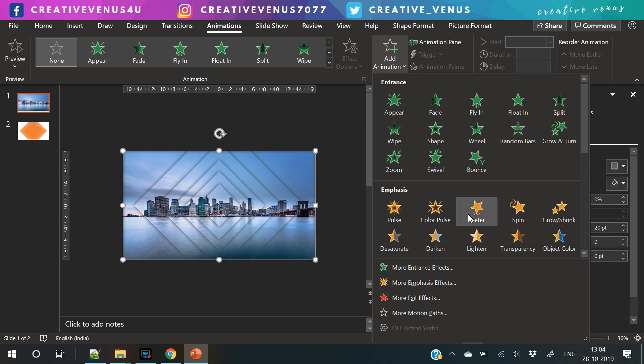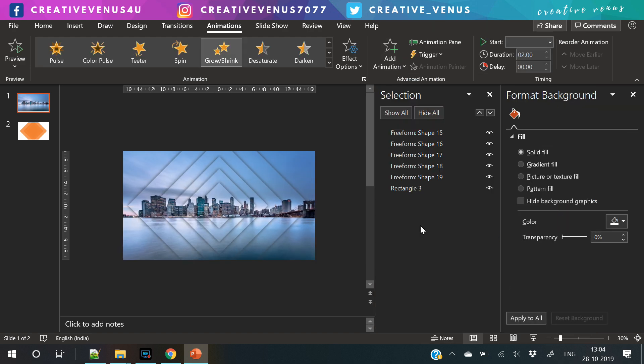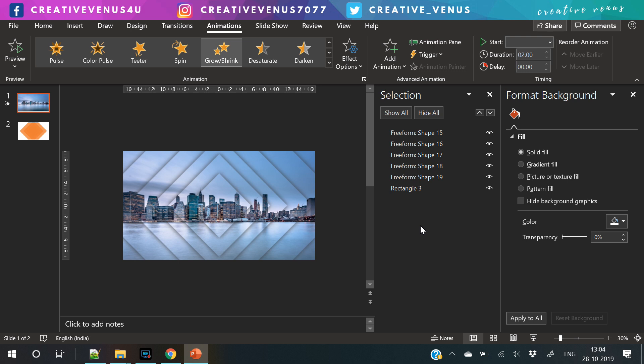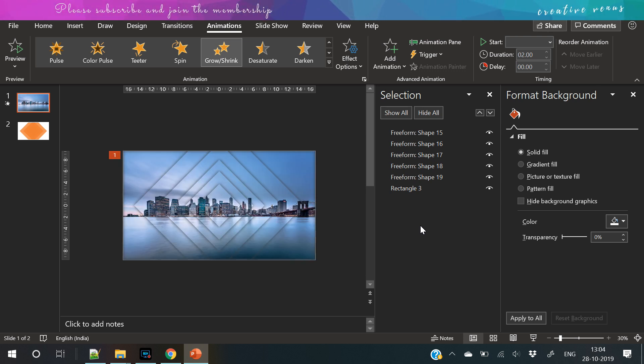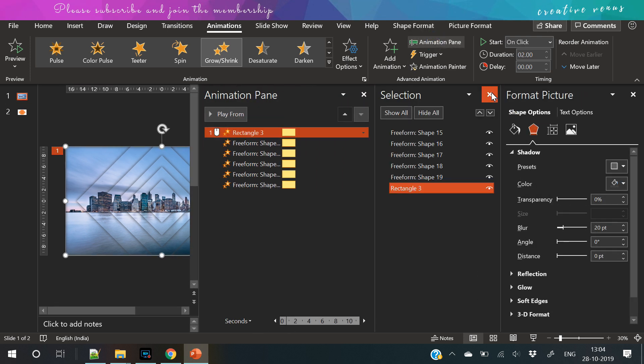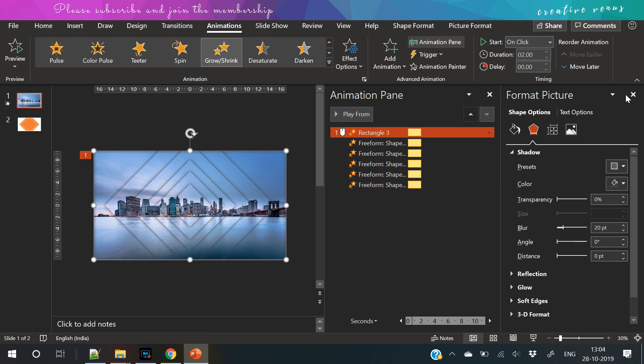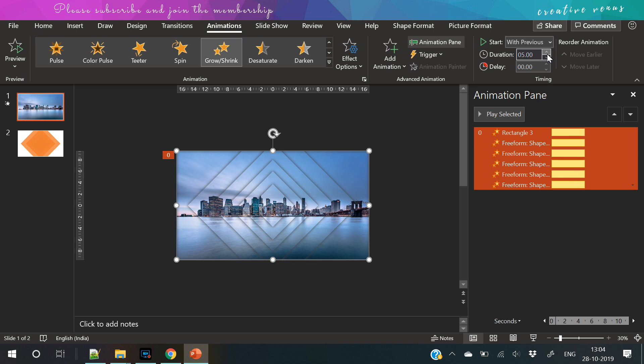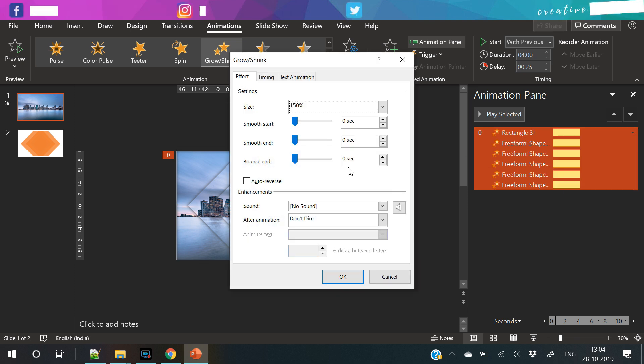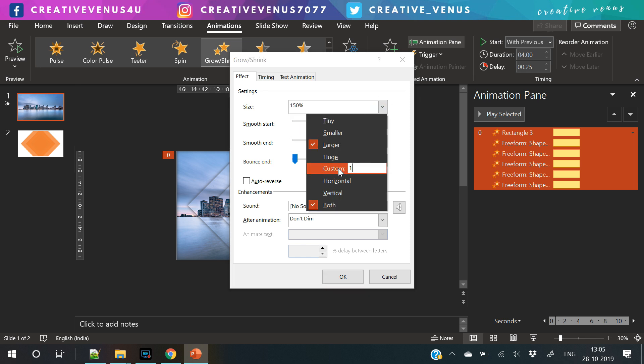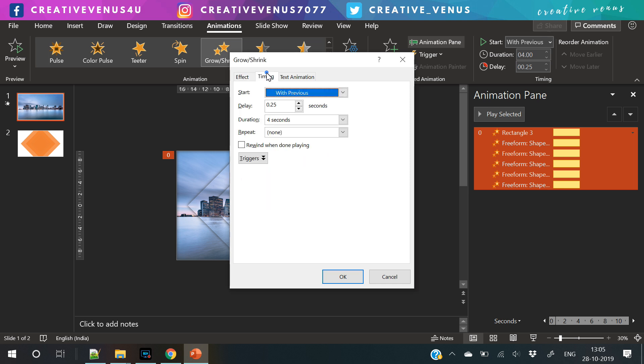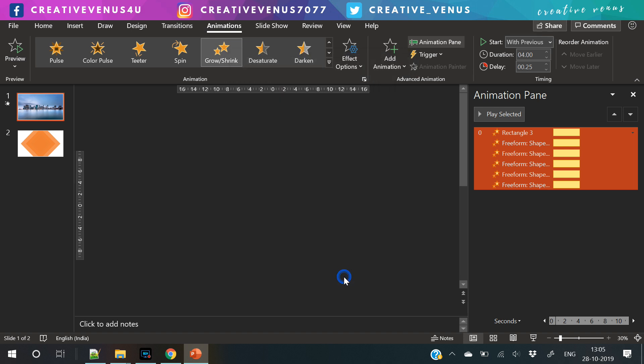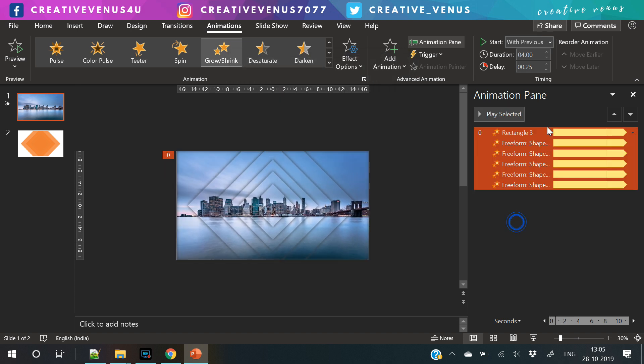Now it's time to add some animation. We will use grow and shrink. For that you need to open the animation pane. Now select all these animations, start with previous. Increase the duration to approximately between 2.75 to 4 seconds based on your choice. Increase the delay by 0.25, then open the properties. Increase the slider for smooth start and smooth ending. Size to 120%, repeat this until the end of the slide, and make sure the reverse is clicked.